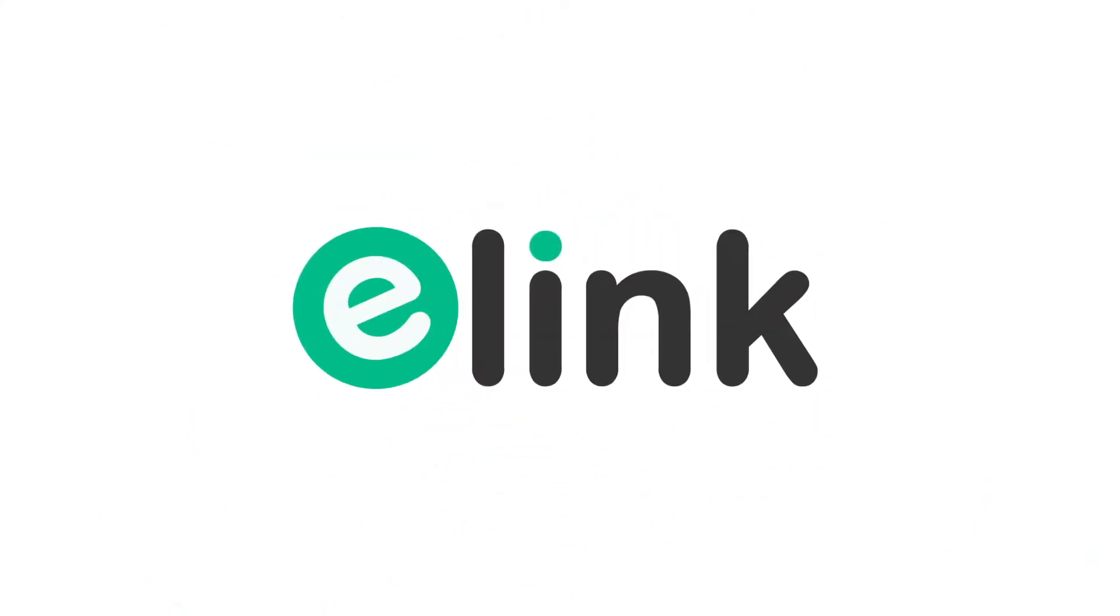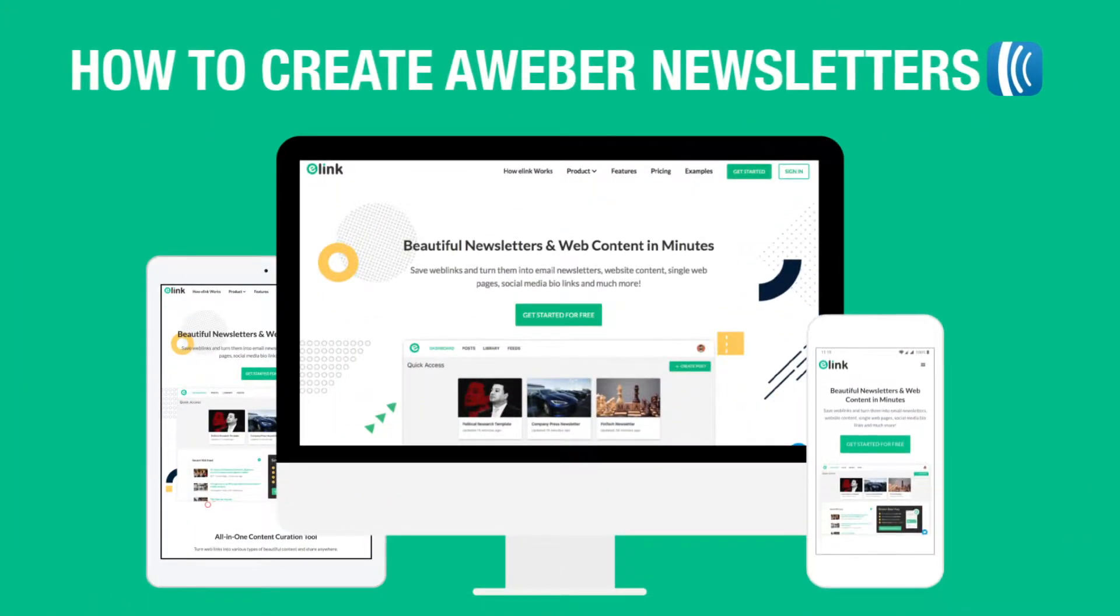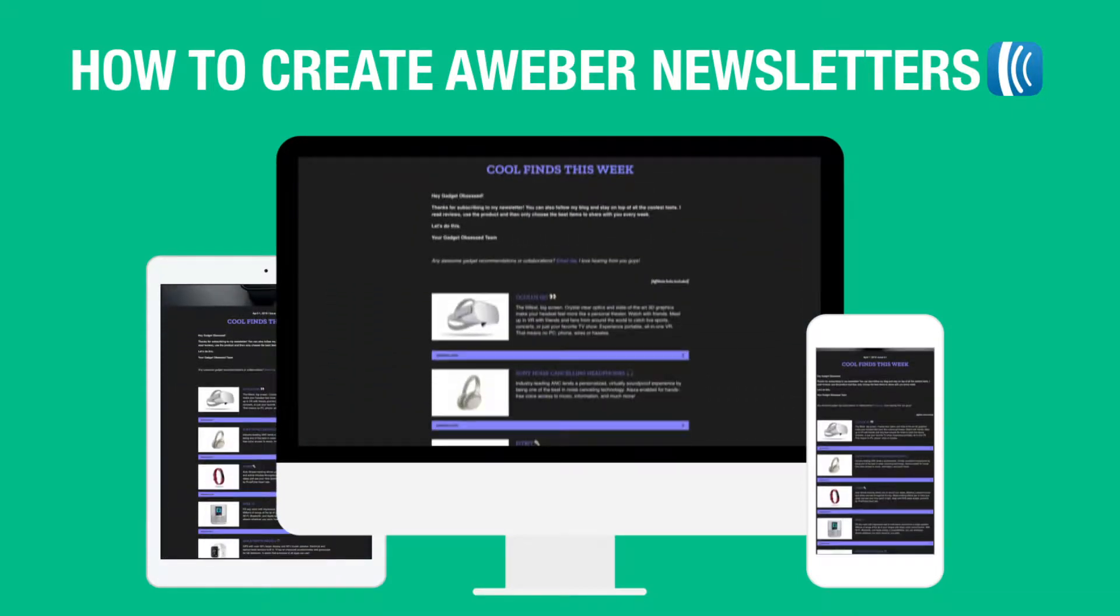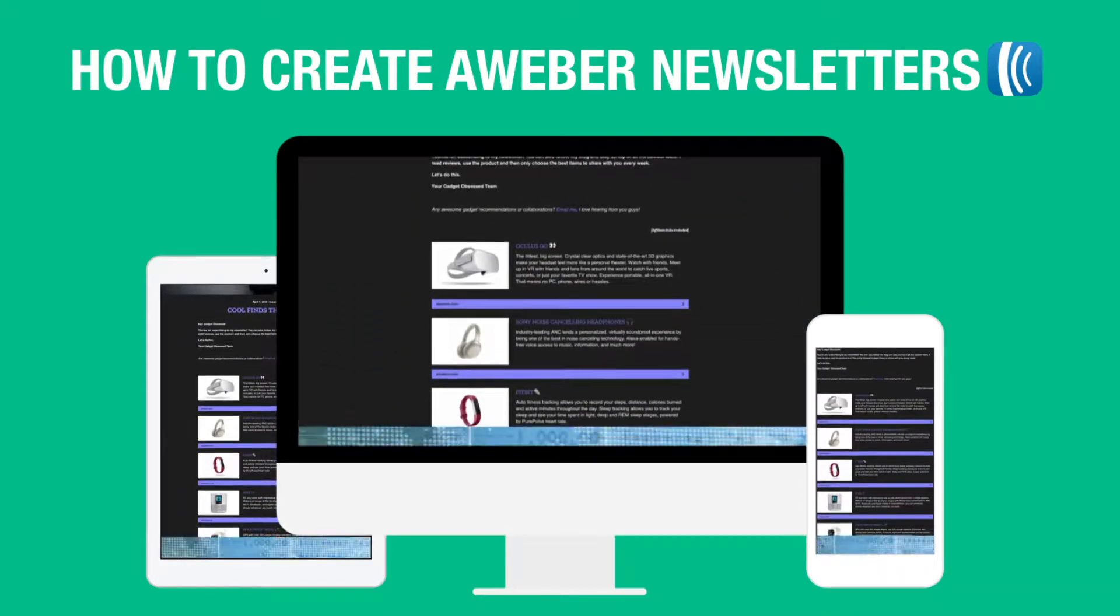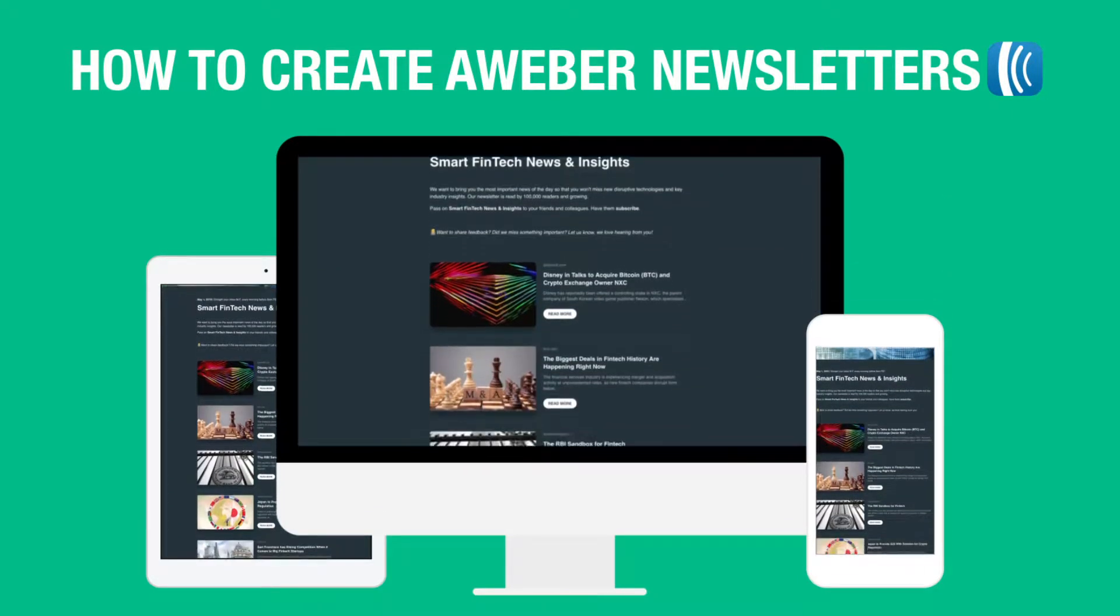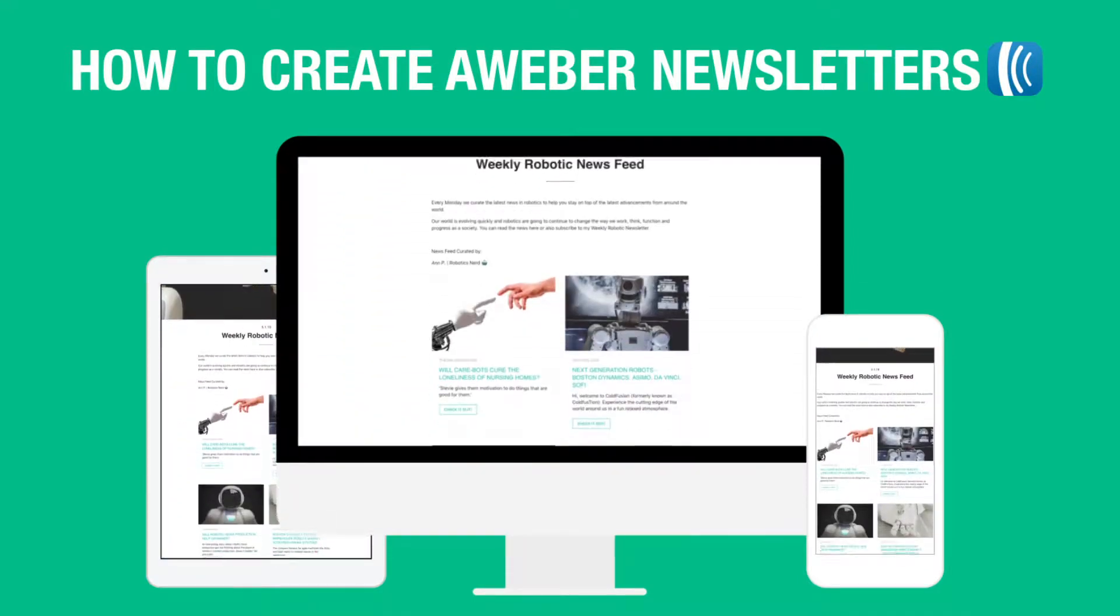Hi, welcome to eLink, the fastest way to create email newsletters. Today we're going to show you how you can create curated Aweber newsletters in minutes and help you save hours of time.